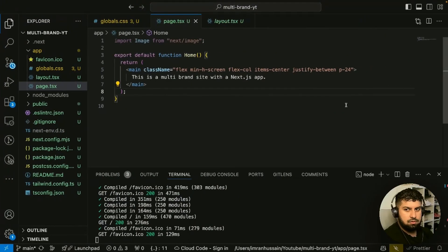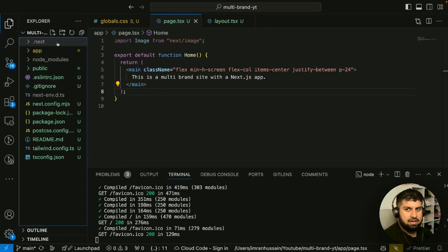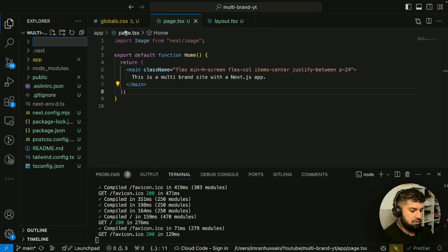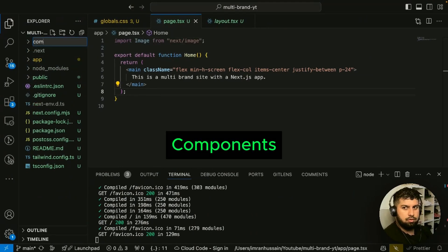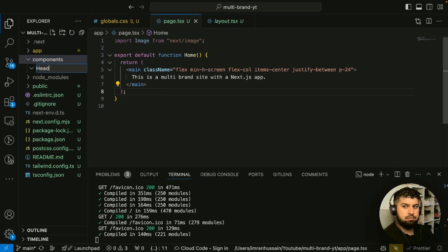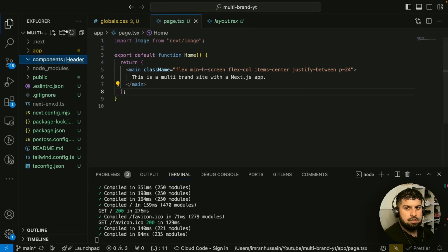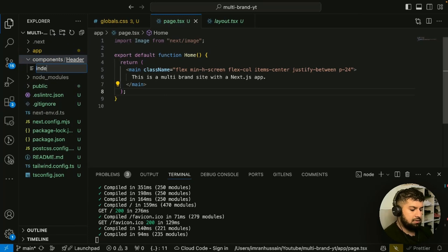Now we want to build the header, so let's go into our code and close the app folder. In the top directory, I'm going to create a new folder called 'components' — this is where all of our components are going to live. The first component we're going to build is a header, so in the header folder let's create a new file called index.tsx.